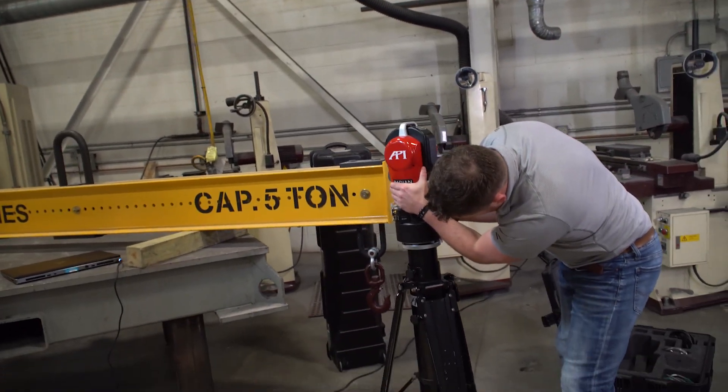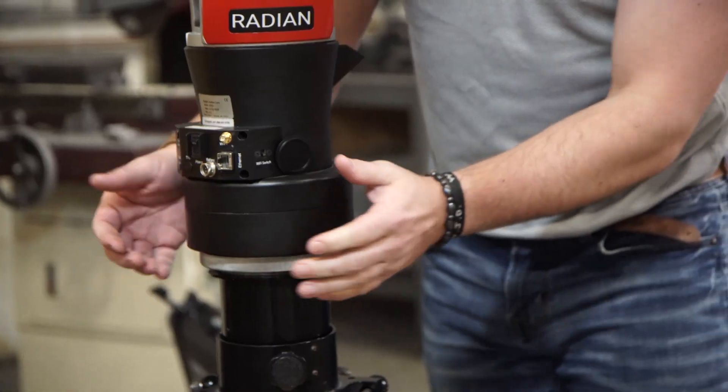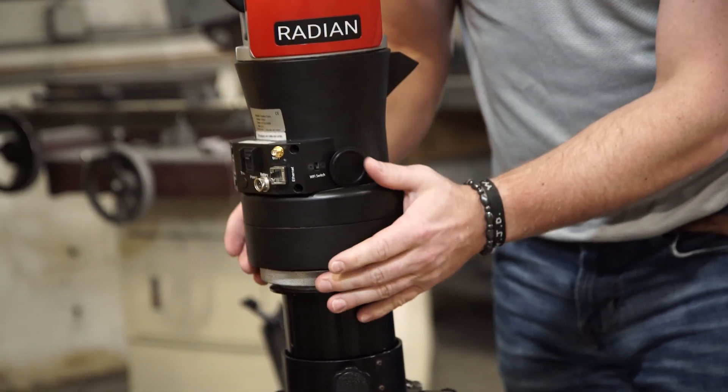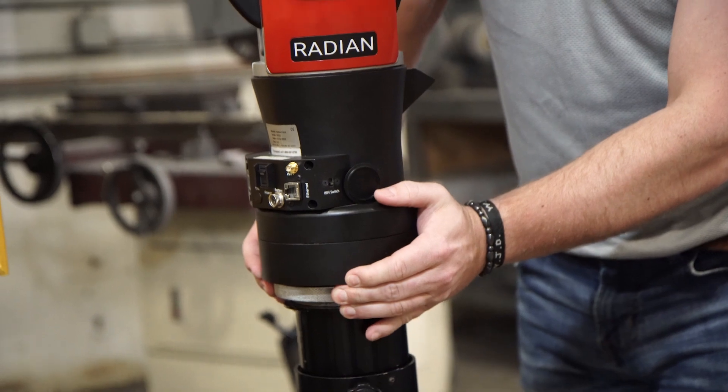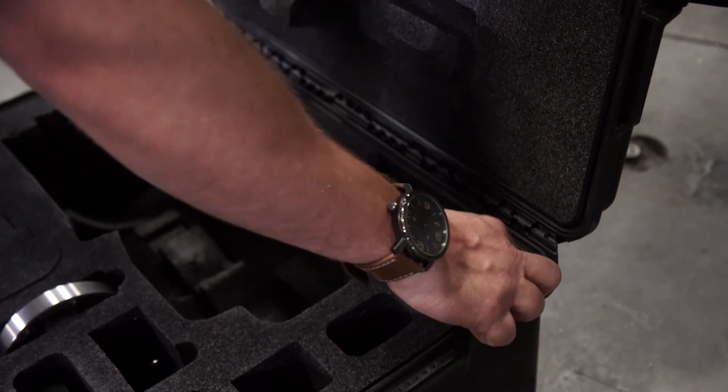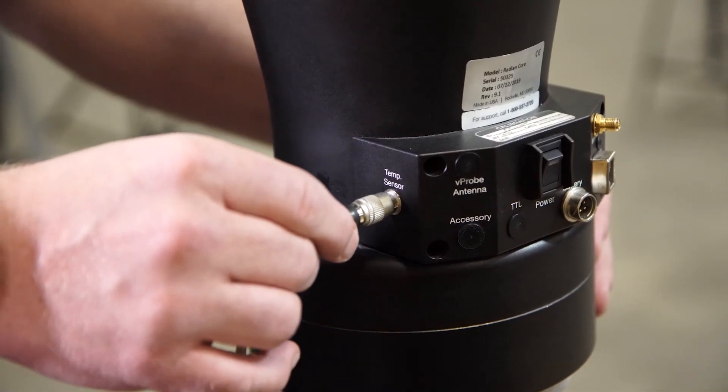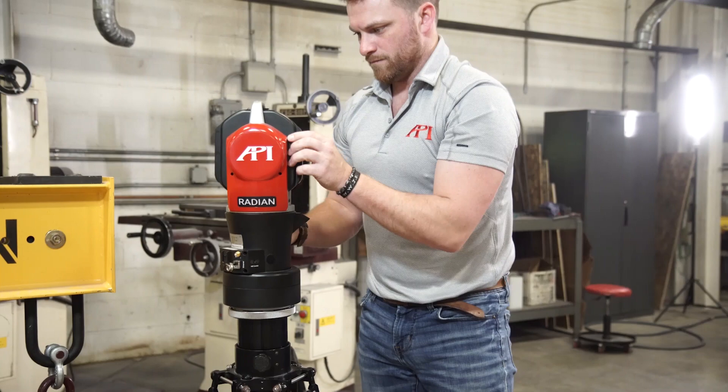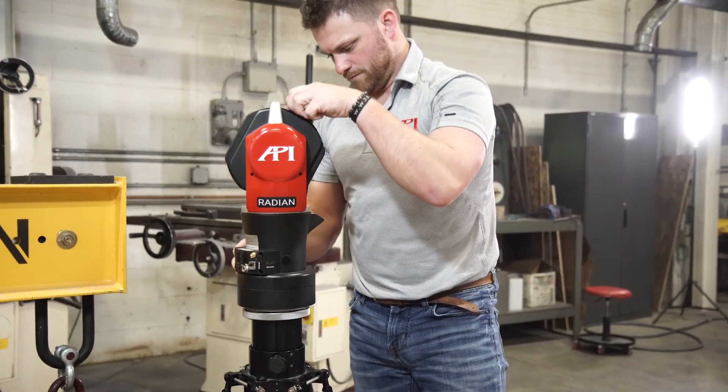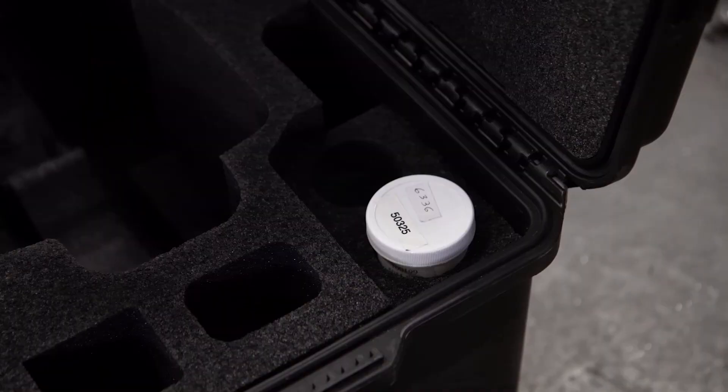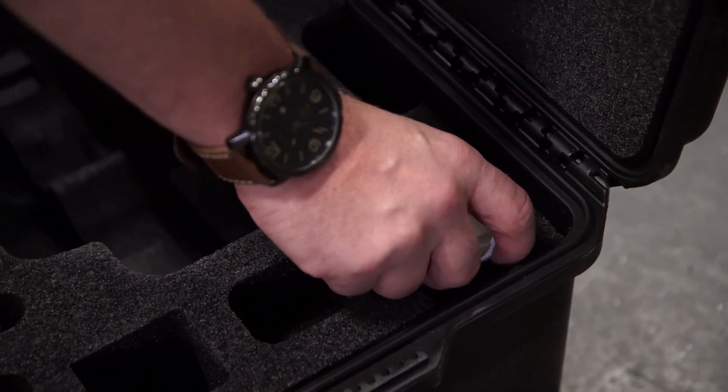Once your tracker is on the stand, make sure to tighten the threaded ring until it's snug. Your next step will be to connect the weather station to the Radian. After that, you can remove the lens cap and place it on the Velcro located on the side of the laser tracker.